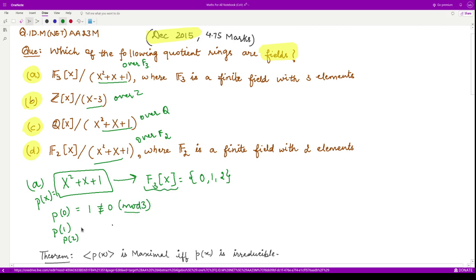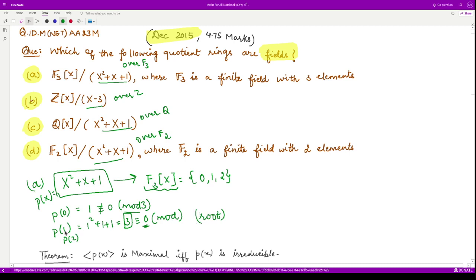p(1) comes out to be 1²+1+1, which equals 3, and that is equal to zero mod 3 — when you divide 3 by 3 you get remainder zero. So x=1 is a root of this polynomial in F₃. That means the polynomial given in the first case is a reducible polynomial.